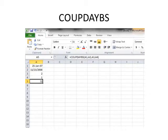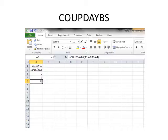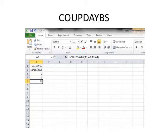COUPDAYBS returns the number of days from the beginning of the coupon period to the settlement date. Parts of the formula include settlement date, maturity date, frequency, and basis.